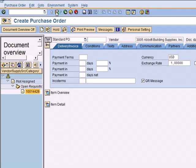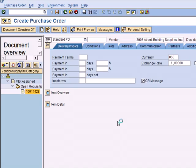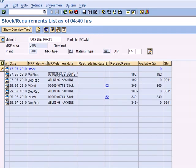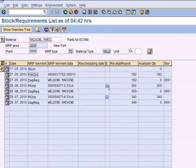That will give you the purchase order. Once it's saved, it will take you back to the screen where you came from, the MD04. If you refresh it, you're going to see your purchase order. This is your purchase order - now you can receive stock into your storage location.